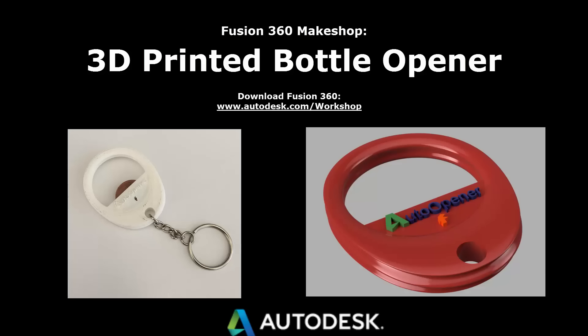Hello Internet. Today I'm going to be walking you through a workshop to 3D print your own customized bottle opener.